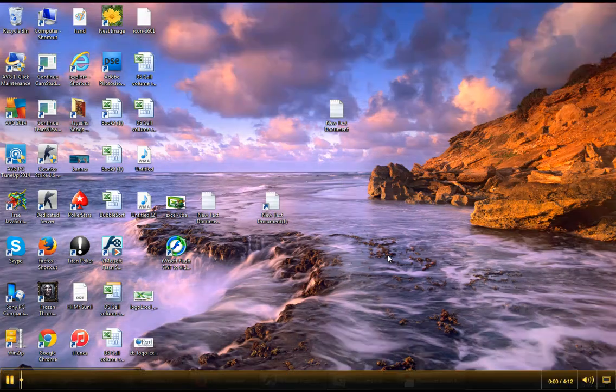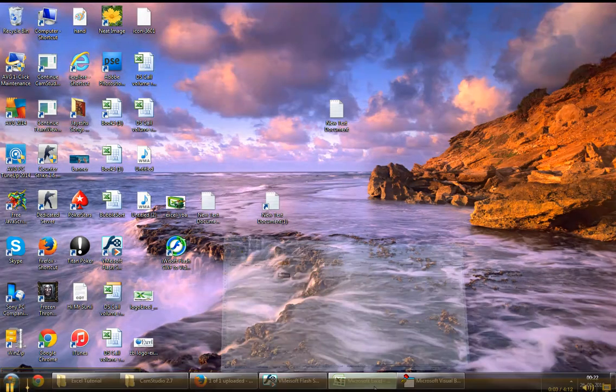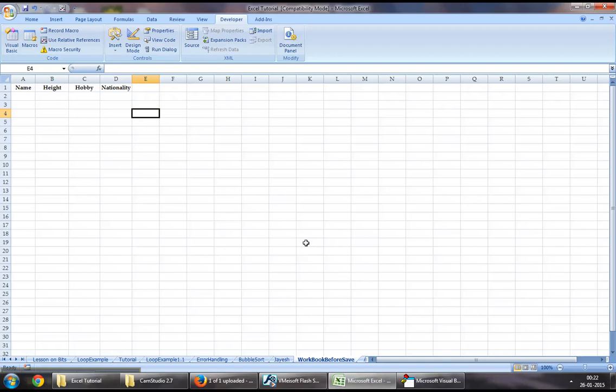Hello everyone and welcome back to Excel VBA tutorial series. In today's chapter I will demonstrate how we can use the workbook before save event.